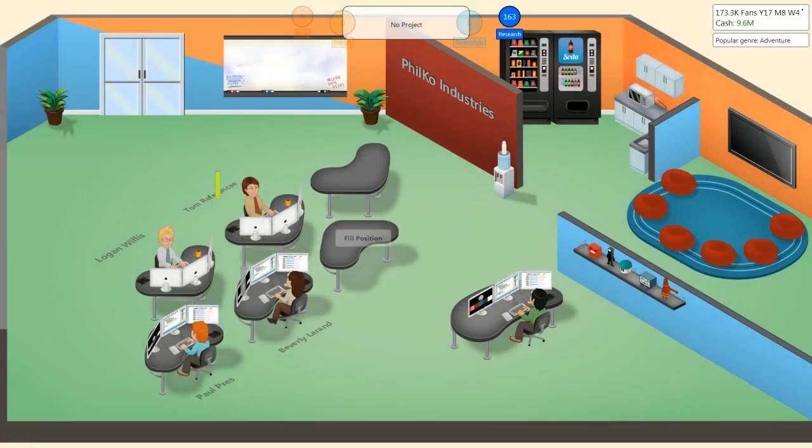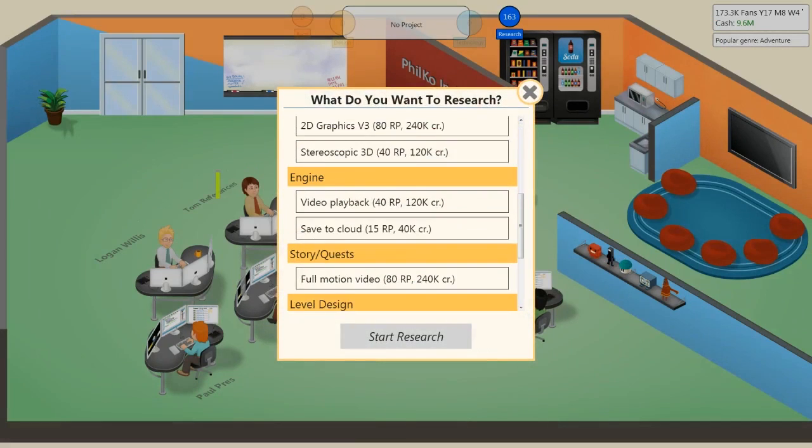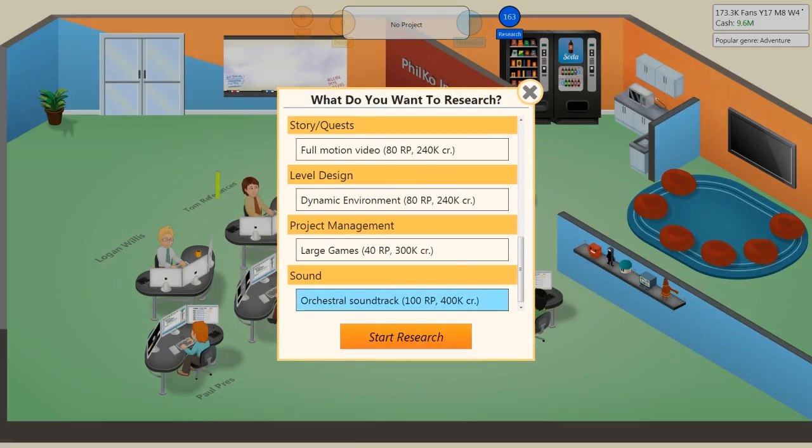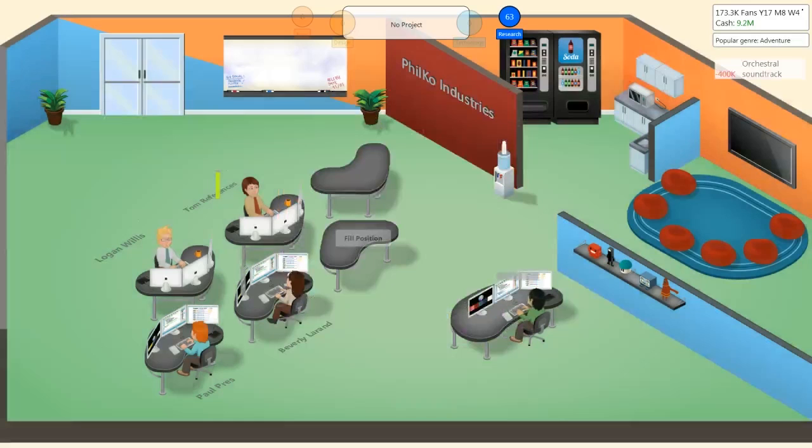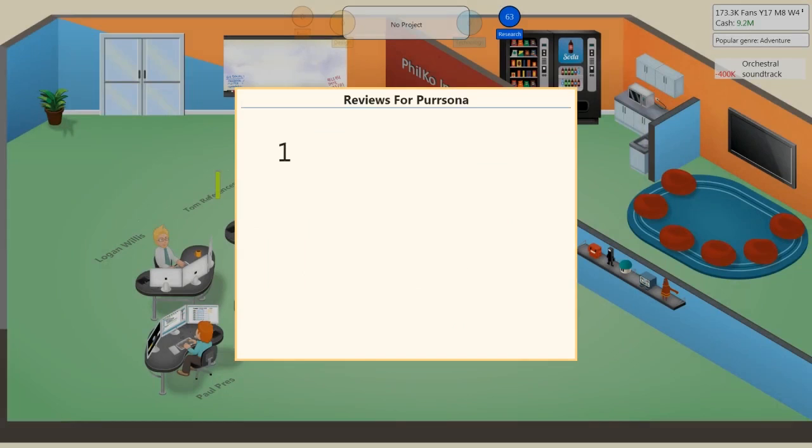We can research orchestral soundtrack. That seems cool. Nice. Nice. Ooh. Also, I guess we should research large games. Yes. Research large games. And listen. Our first large game. Let's do our first large game with a publisher. Yeah, of course. Let them... Uh-oh.